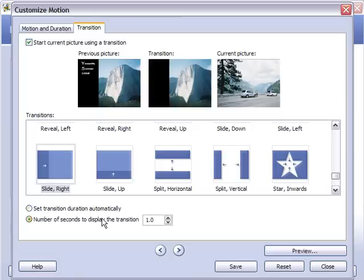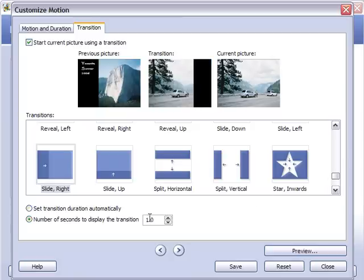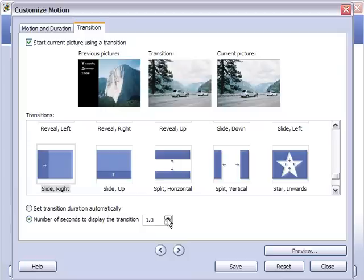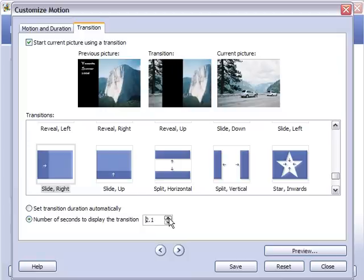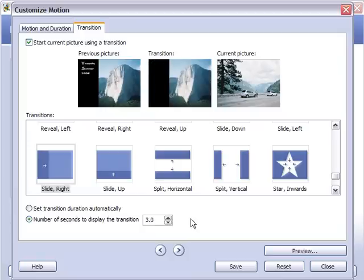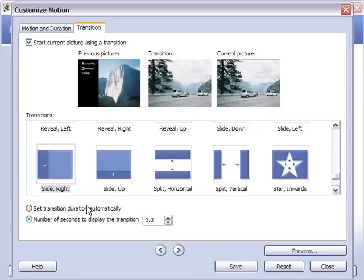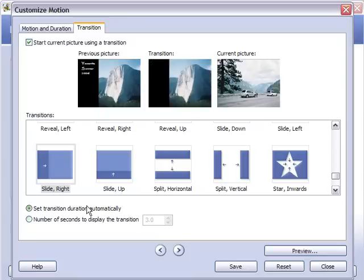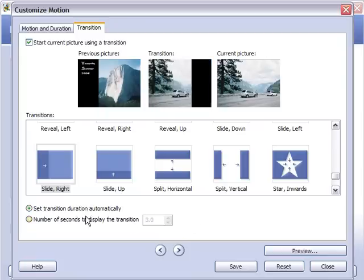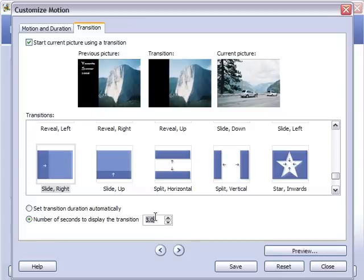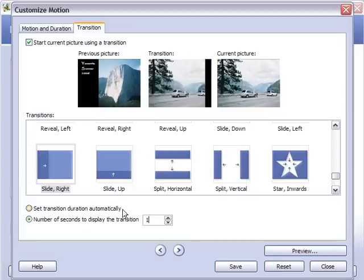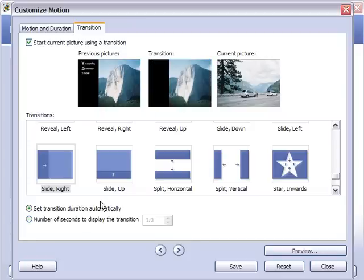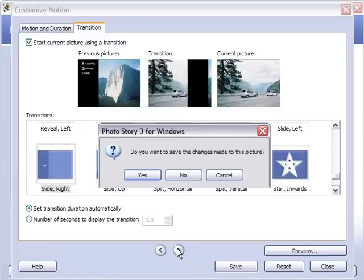You can obviously set the length of time you want to delay the transition out. You can make it go for a while if you want to. Looks like three seconds is the maximum amount of time there. I'm just going to set the transition automatically. Maybe we'll move it back down to one there.